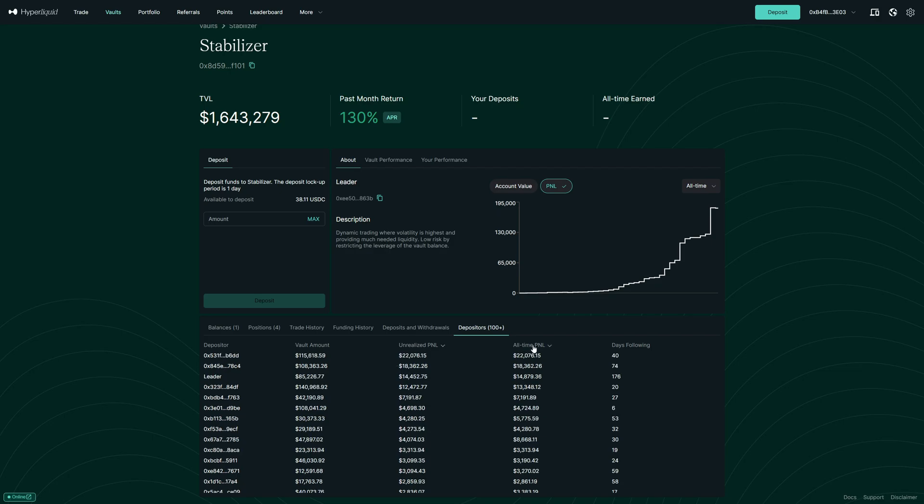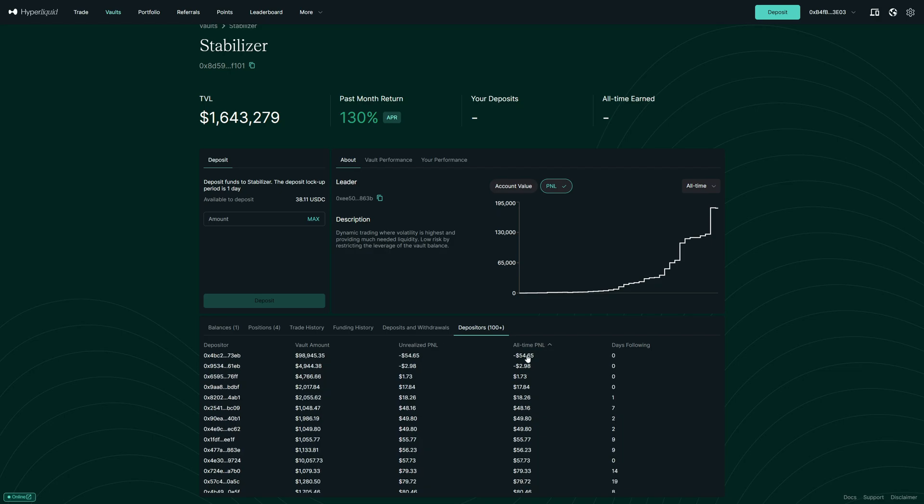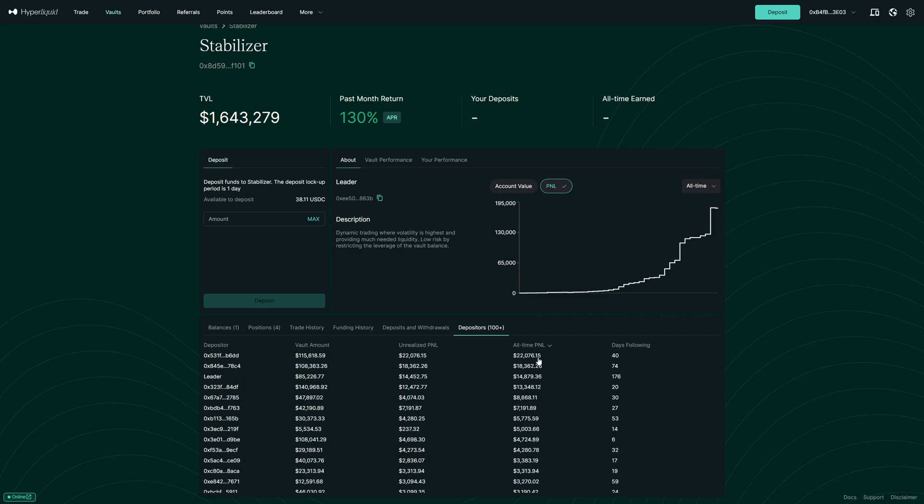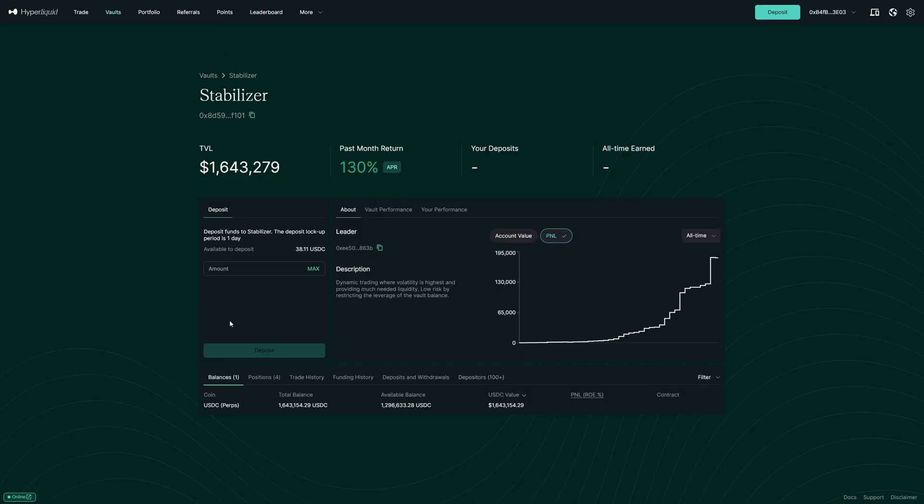Then we can also see the all-time P&L. In this case, the biggest loser was only $54 and the highest profit was $22,000. And we can see that this is looking very reliable. So now let's put $20 into this vault.